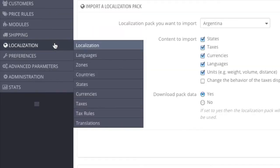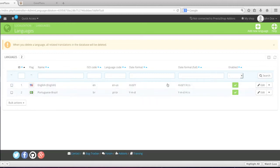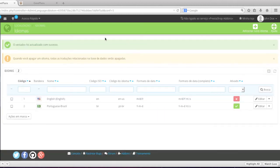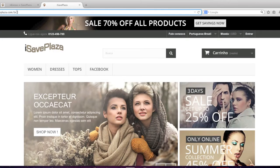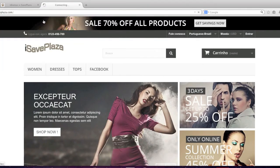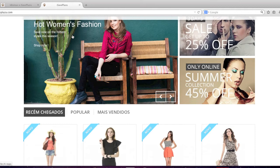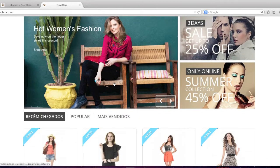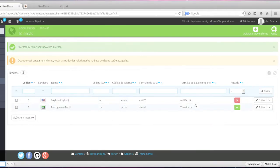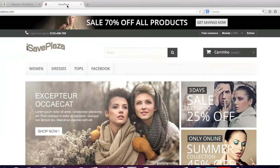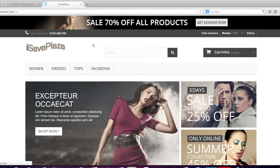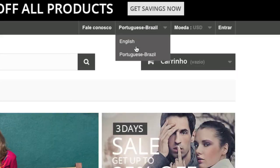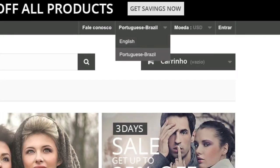If we go back to localization and languages, we can even remove English and make Portuguese the main language. So when we go back to our site, we would have Portuguese as our main language. We can re-enable English, and now we have English available in the drop-down once again.